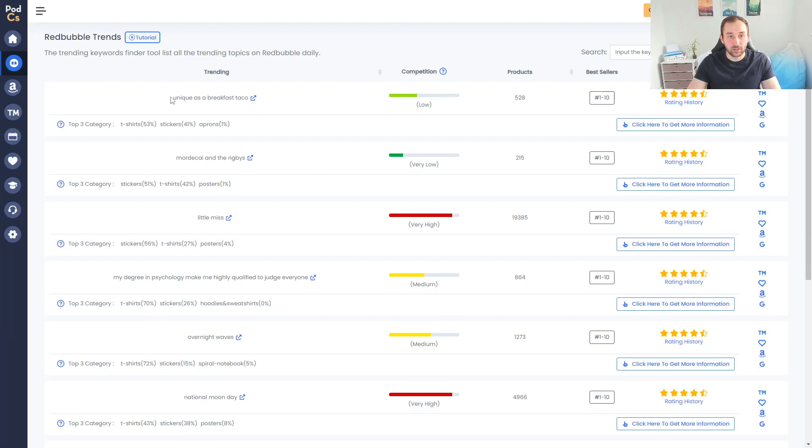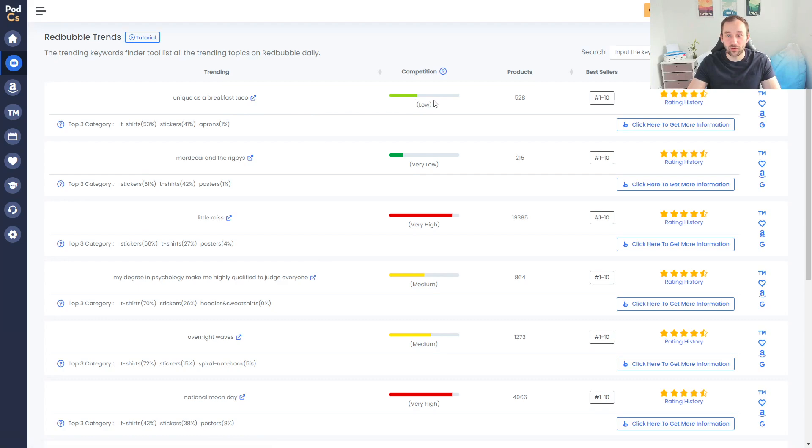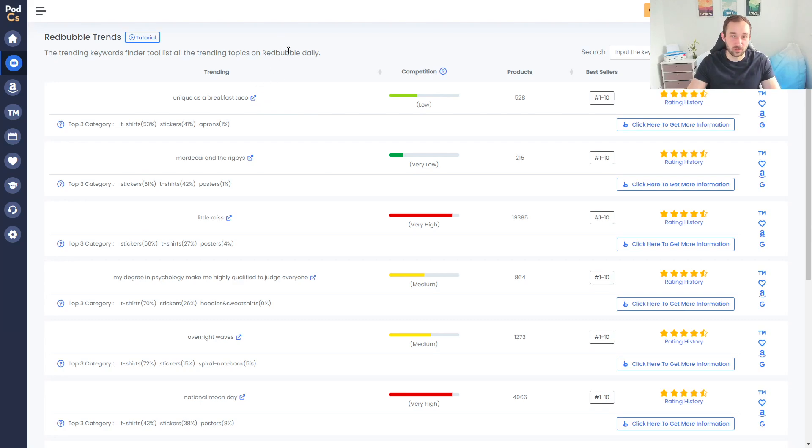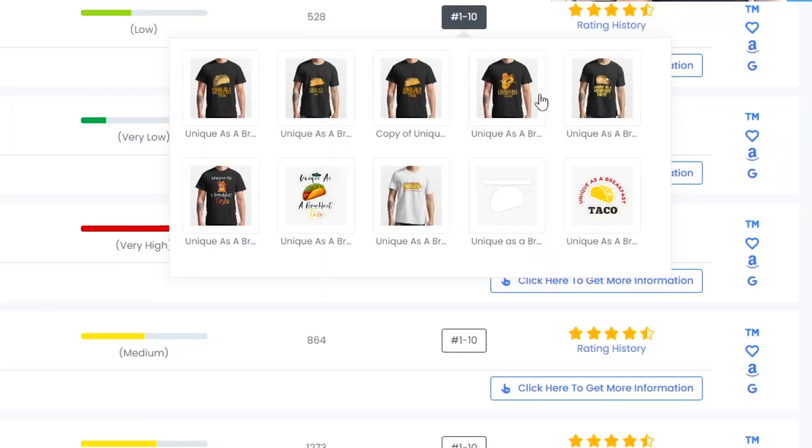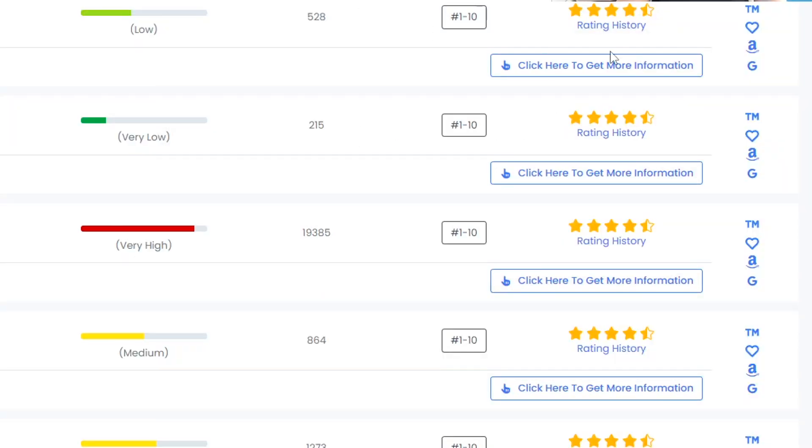Moving on to the second page, I can quickly see here at the top that 'Unique as a Breakfast Taco' is another trend with very low competition - only 528 results. It's definitely not something that infringes on some sort of celebrity or movie. Let's see what the best sellers look like - obviously a lot of taco designs with that text attached to them.